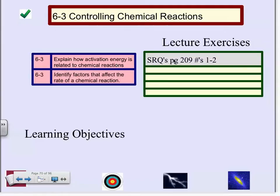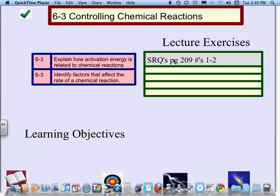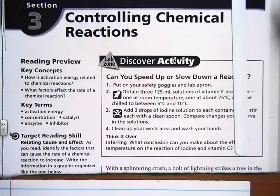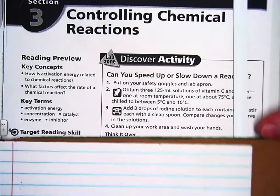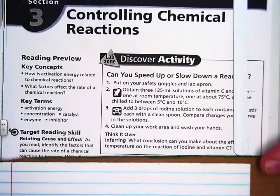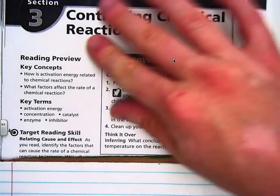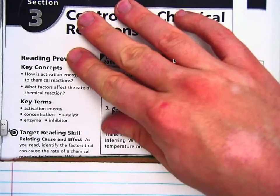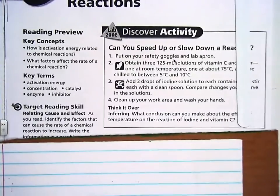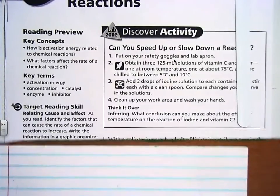We have our lecture exercises, SRQs, page 209, numbers 1 through 2. Make sure that you have your book, paper to write notes on, a pen, a clear mind, and a good environment to study. So without further ado, let's get moving.